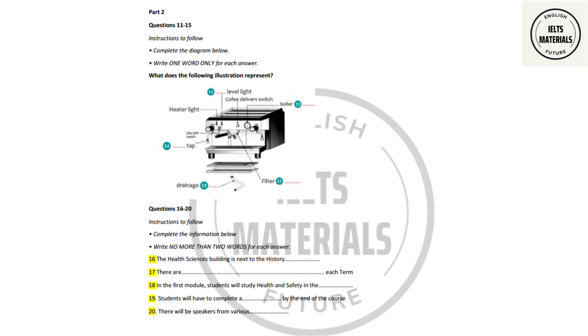Before you hear the rest of the talk, you have some time to look at questions 16 to 20.